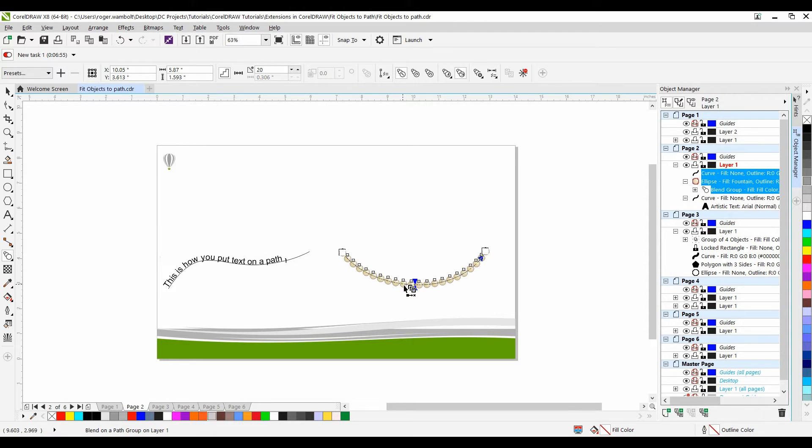Now let's take a look at the extension called Fit Objects to Path. How it differs is that it allows you to not only fit a single object but multiple objects and there are a number of different settings available.